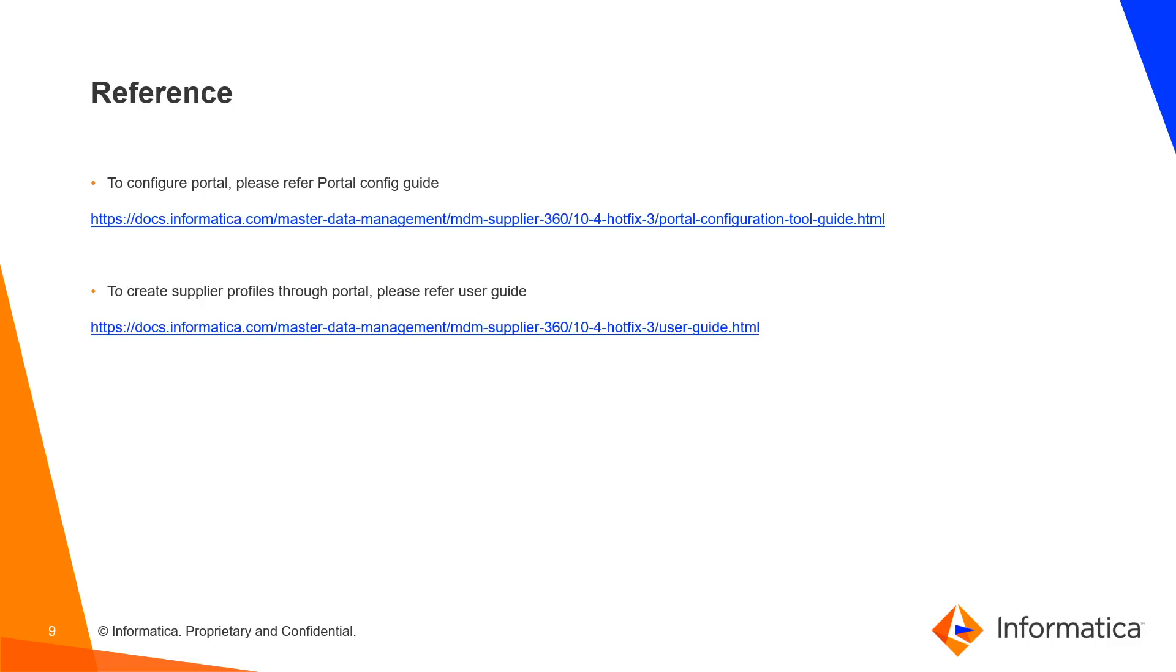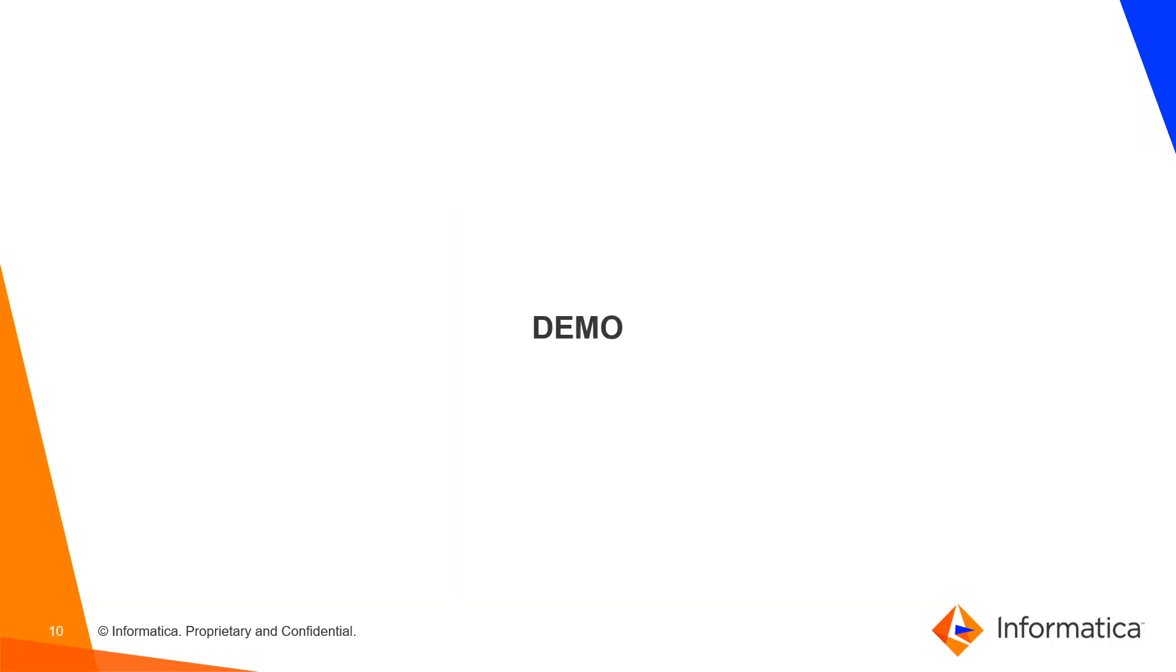Reference - To configure Portal, please refer to the Portal Configuration Guide. To create Supplier Profile through Portal, please refer User Guide. Now, let us proceed with the demo.